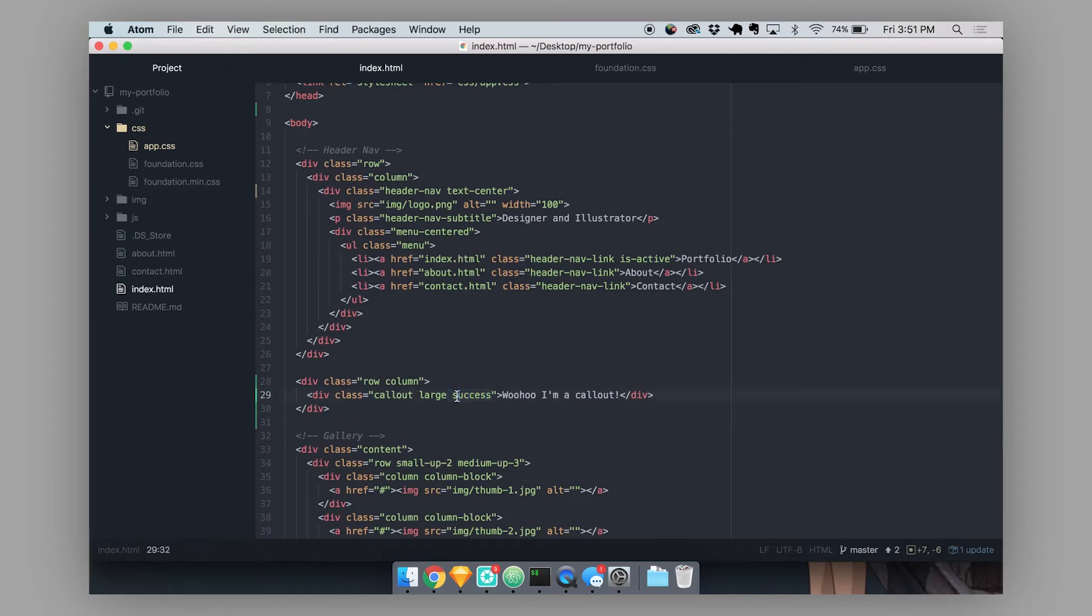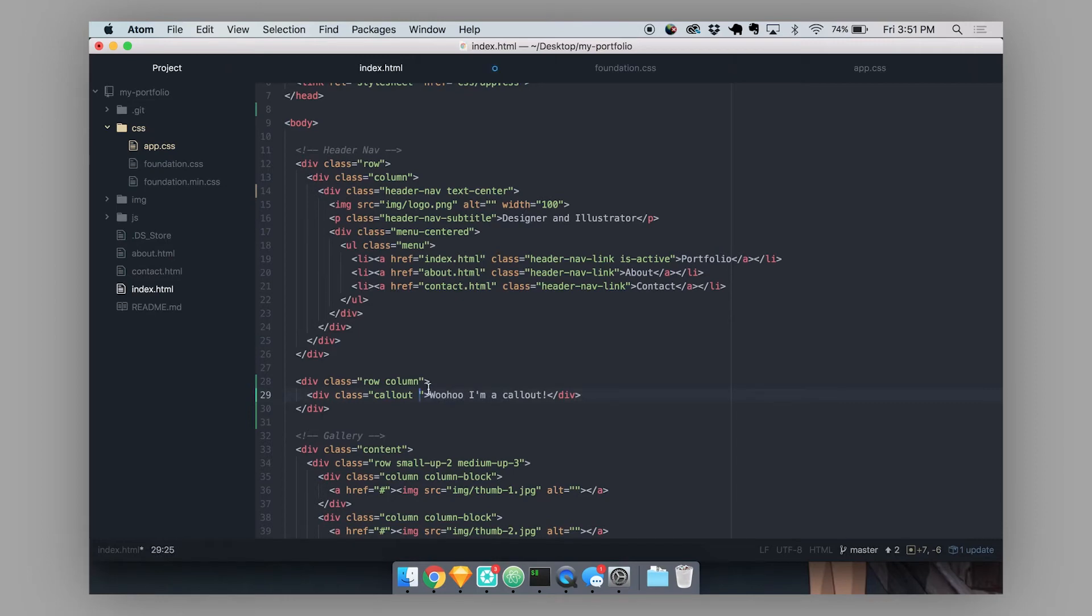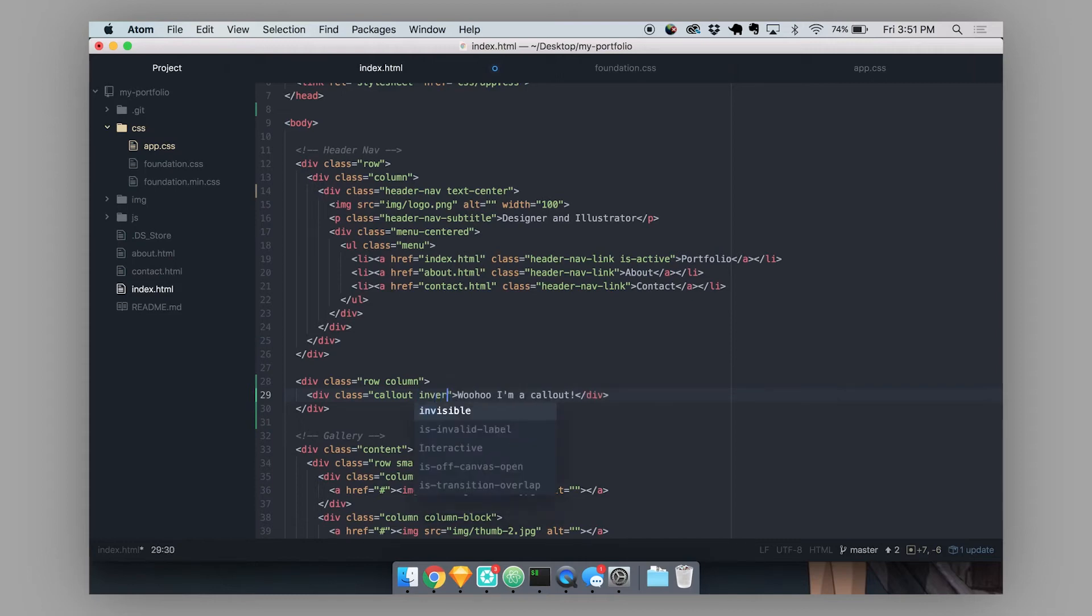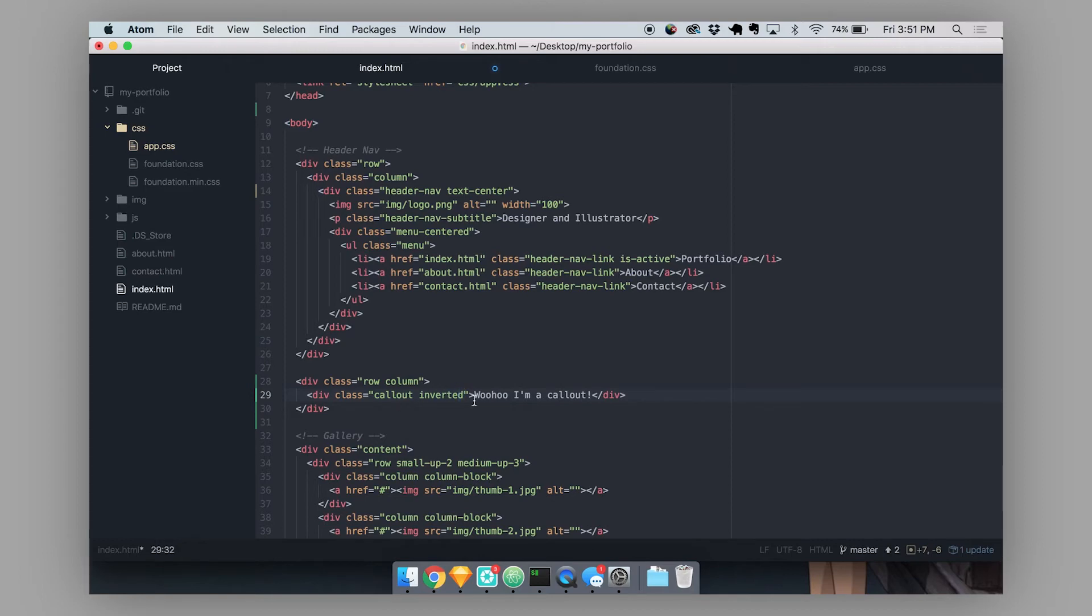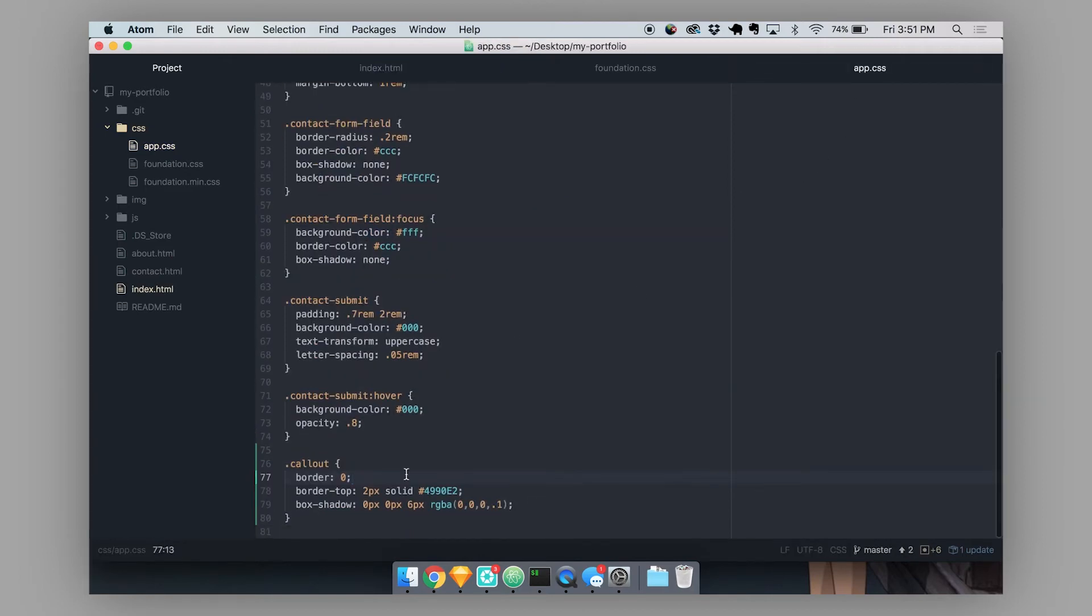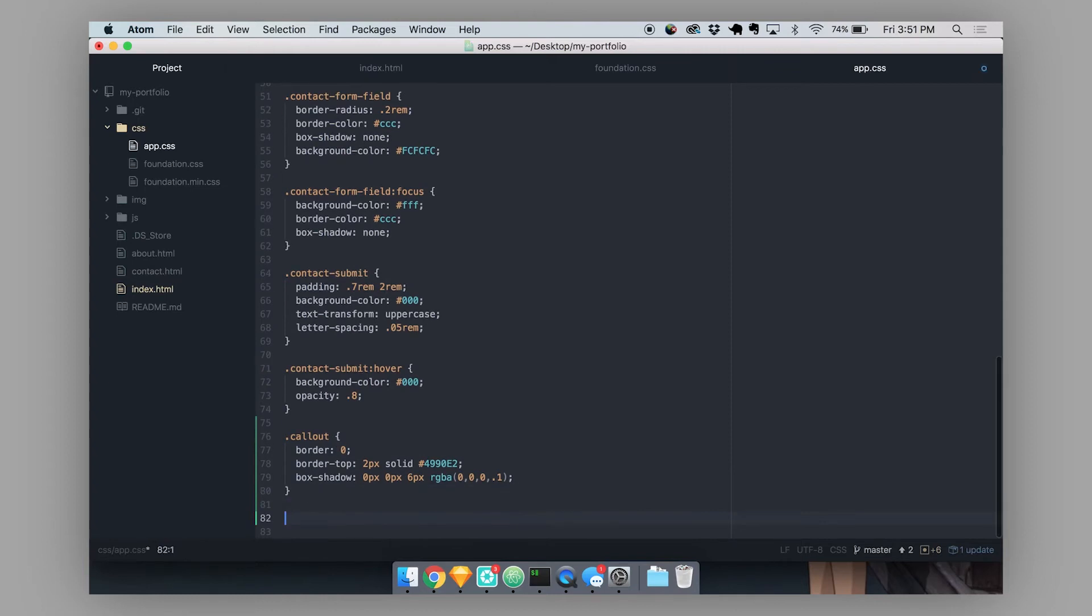You can also create your own modifier classes for instances where these default modifier classes aren't enough to change your component in the way that you want. So let's say we wanted to create a modifier class to invert this callout style. So I'm going to name the modifier class inverted. And then in my app.css, let's target callout inverted.